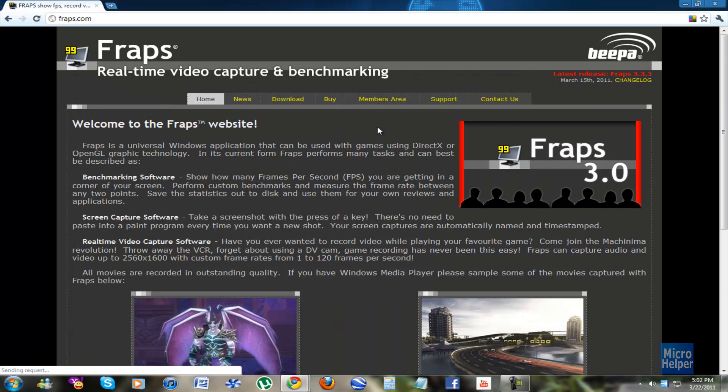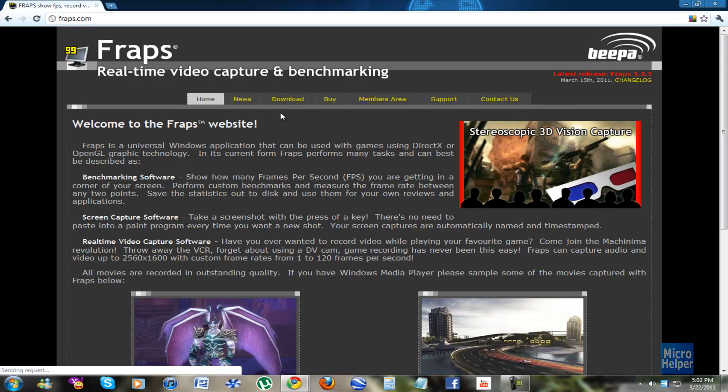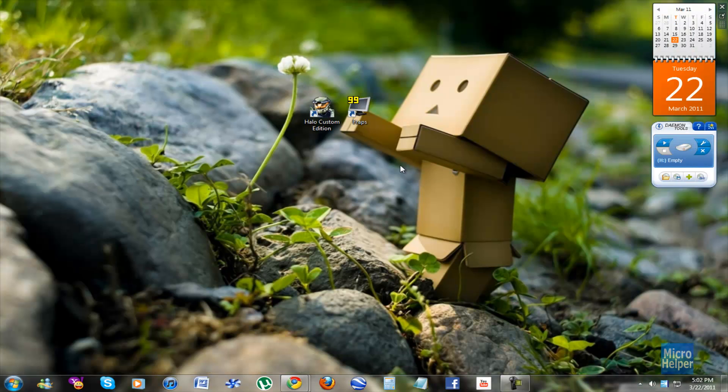But yeah, this is the program. Just go ahead and download it and install it. Basically, what you do with it is double click on Fraps. This should open up from it.